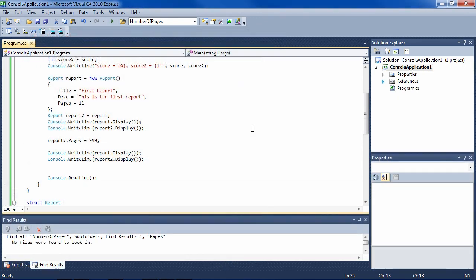So you now understand the difference between the stack and the heap, and you understand the difference between a class and a struct. There are other differences, but the main difference of concern to us now is that the struct is stored on the stack and the class is stored on the heap. Now, there's one other concept connected with all this, and that is passing by value and passing by reference.